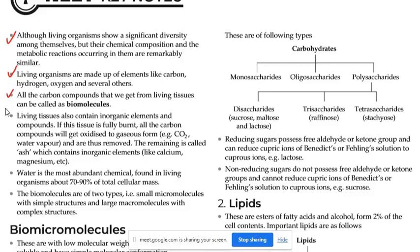I hope that there is no problem to understand this one. All carbon compounds that we get from living tissue can be called as biomolecules. At the third point, we get the definition of biomolecules.